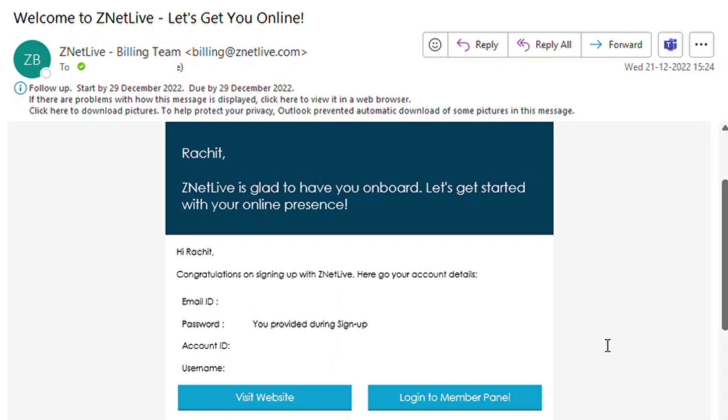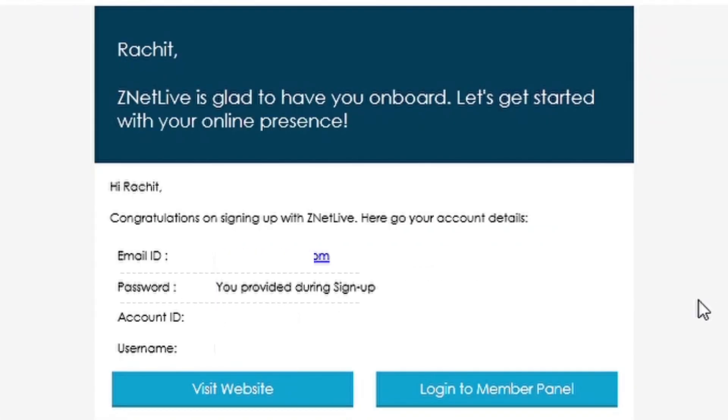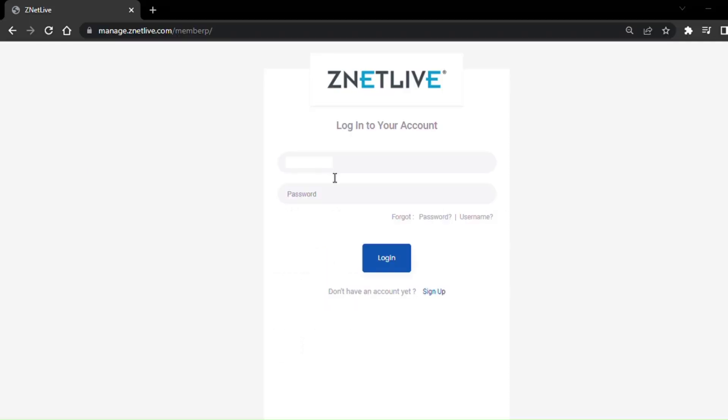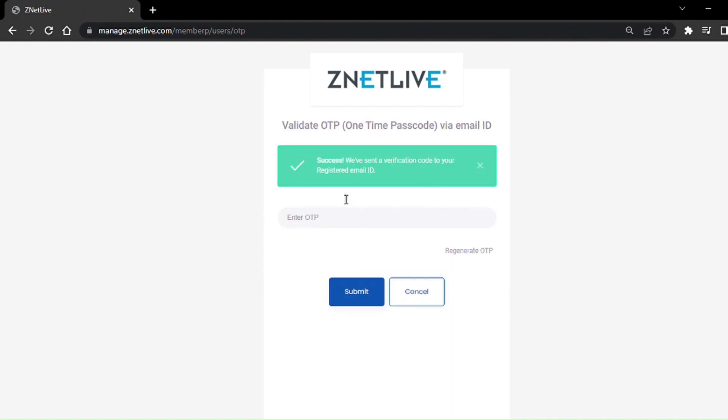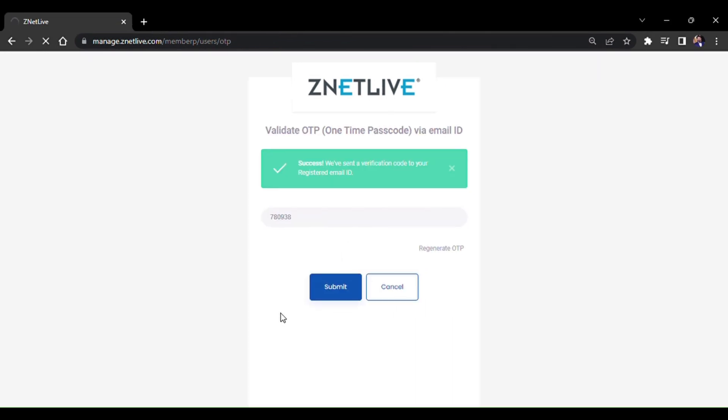After buying licenses from ZNetLive, you will receive an email with your account ID, username, and password. Login with your username and password. You will also receive an OTP on your registered email ID.